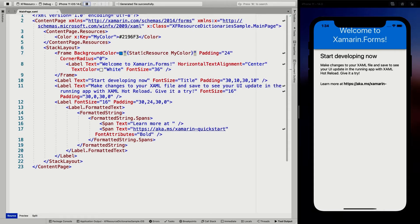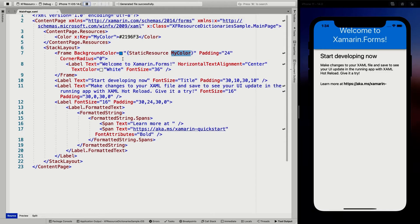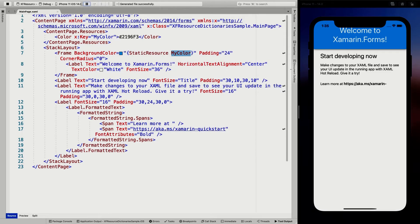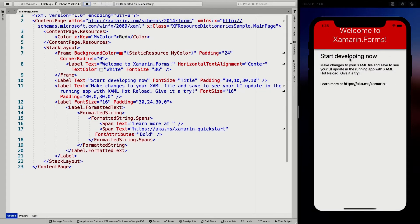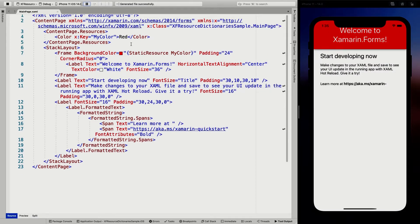So I can just reference it by this key throughout my content page here. And whenever I just change the value here. So whenever I set this to red, it will change to red everywhere. Now let's undo this, save that again.